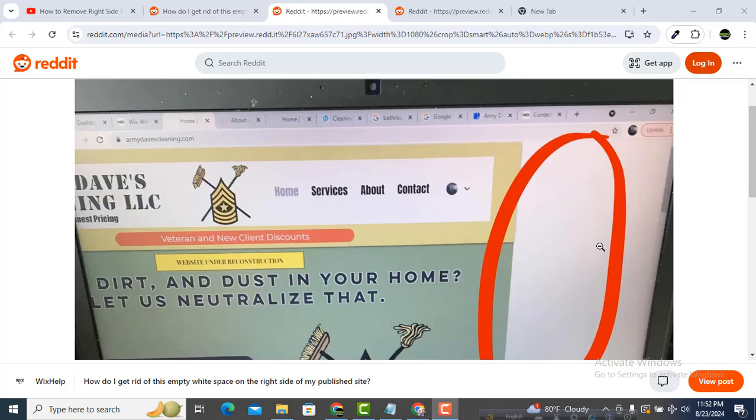You may be facing this type of issue on the right side - there is a white space on your WordPress website. This is a really annoying issue, and I'm showing you how you can fix it very easily.